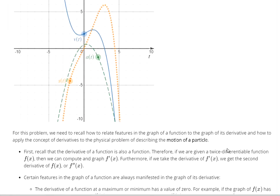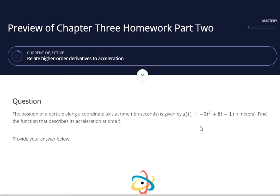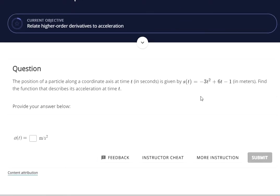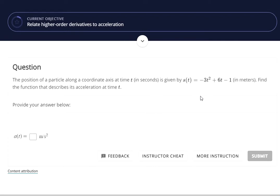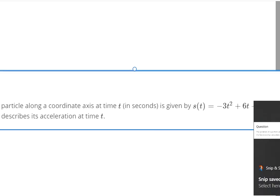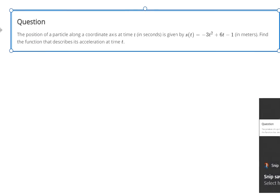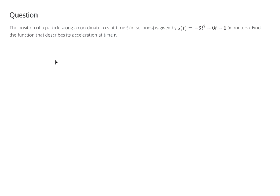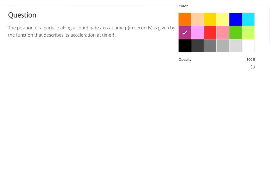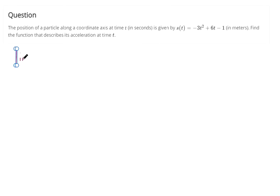Those are definitely tricky questions, so let me try to do another one. Sometimes hearing the explanation a second time will help. This is a different problem — position of a particle. I'm supposed to find the function that describes its acceleration at time t. At this point in the course, there are two ways of finding a derivative: using the limit definition, and then using the power rule, product rule, chain rule, and all those other things. So we have to use the longer way right now.